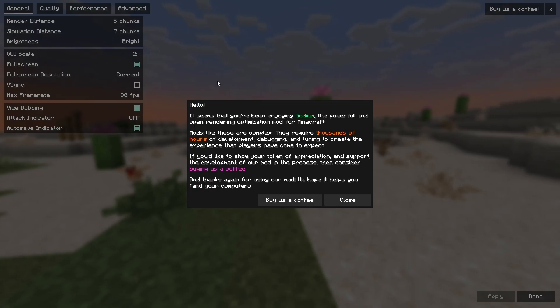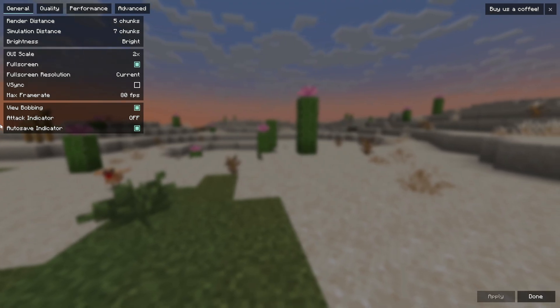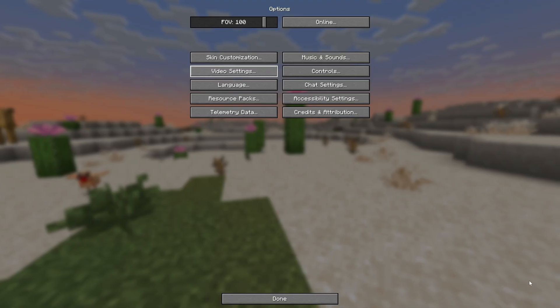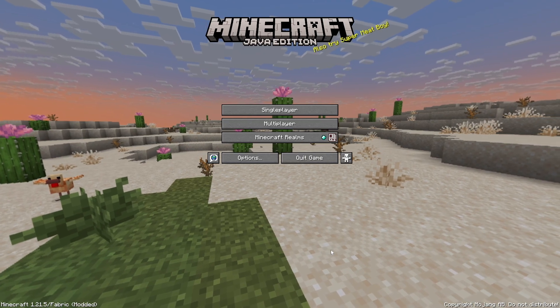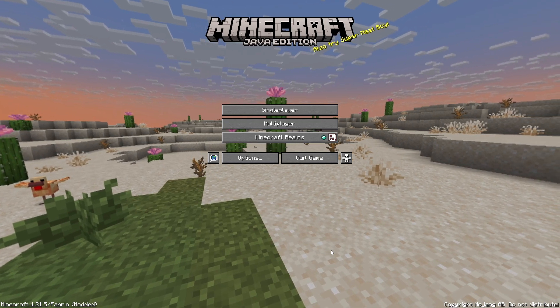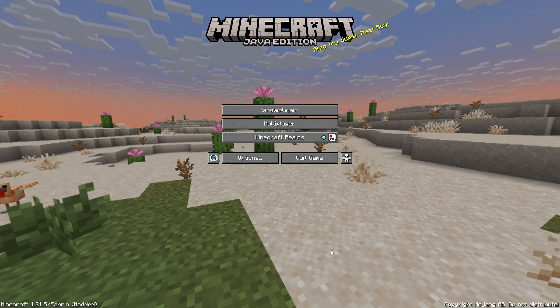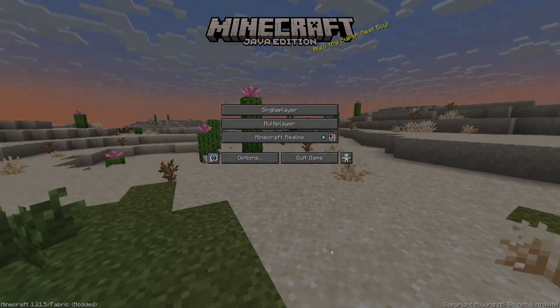So that is how to get Sodium for Minecraft 1.21.5 on Lunar Client. Don't forget to like, subscribe, and turn on notifications. I'll see you in the next one. Peace!